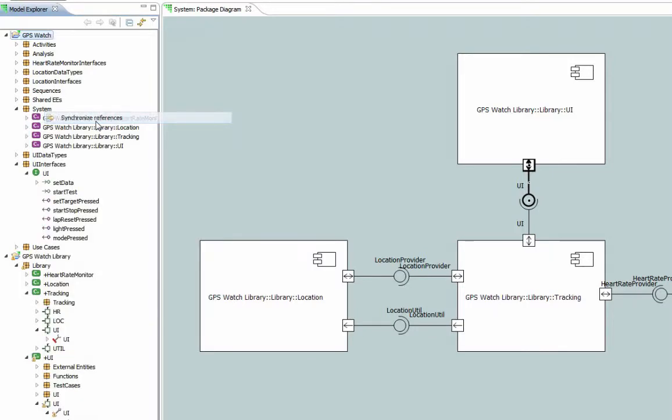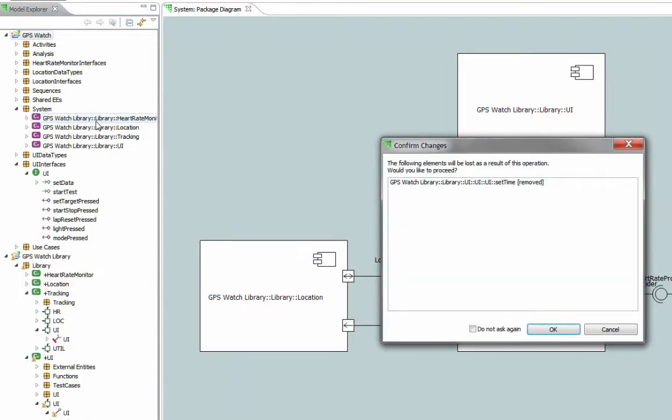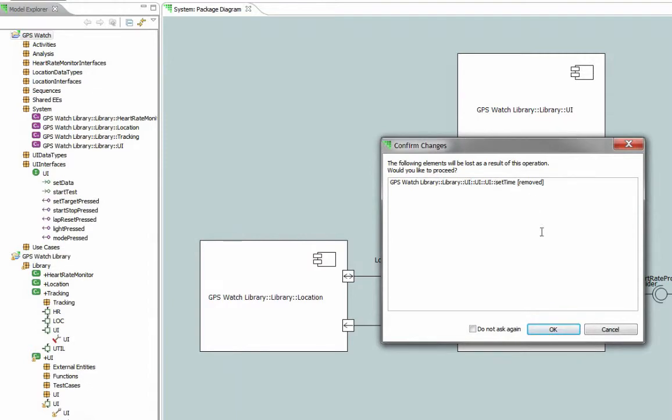As you can see, it tells us that there is a reference in the GPS Watch Library project that's going to be removed. The same confirmation dialog is shown. Clicking OK will synchronize the references, cancel will cancel the synchronization.